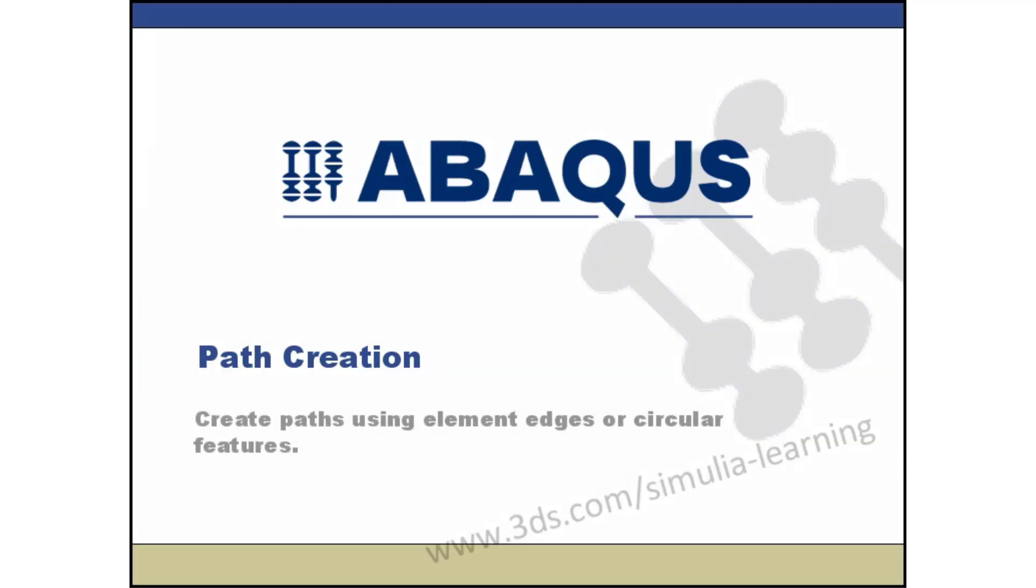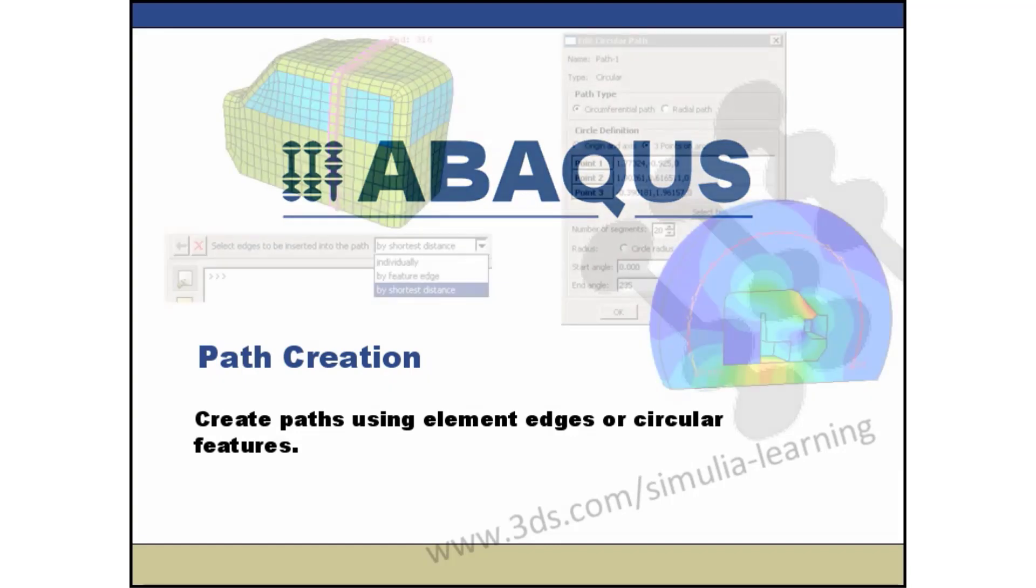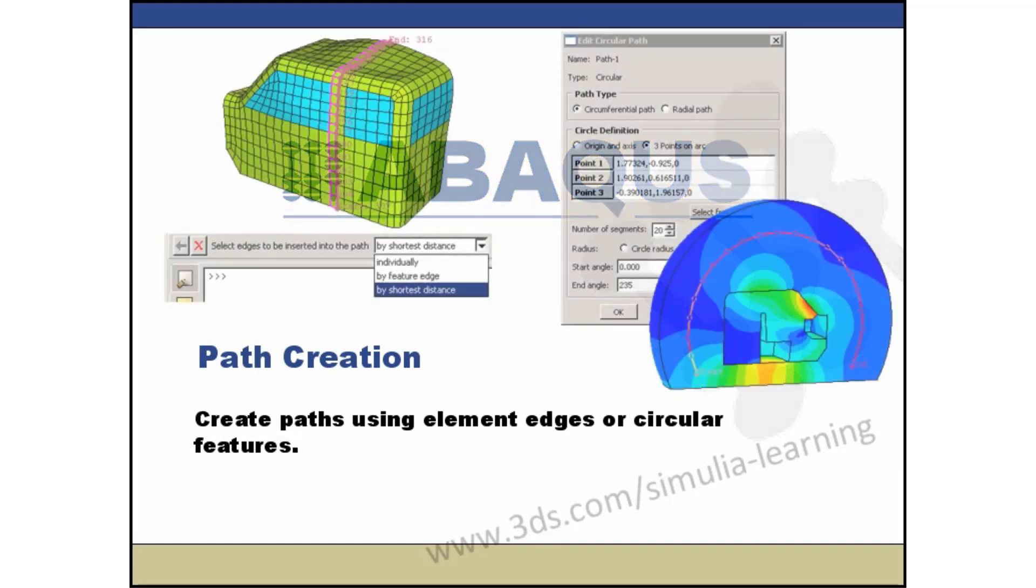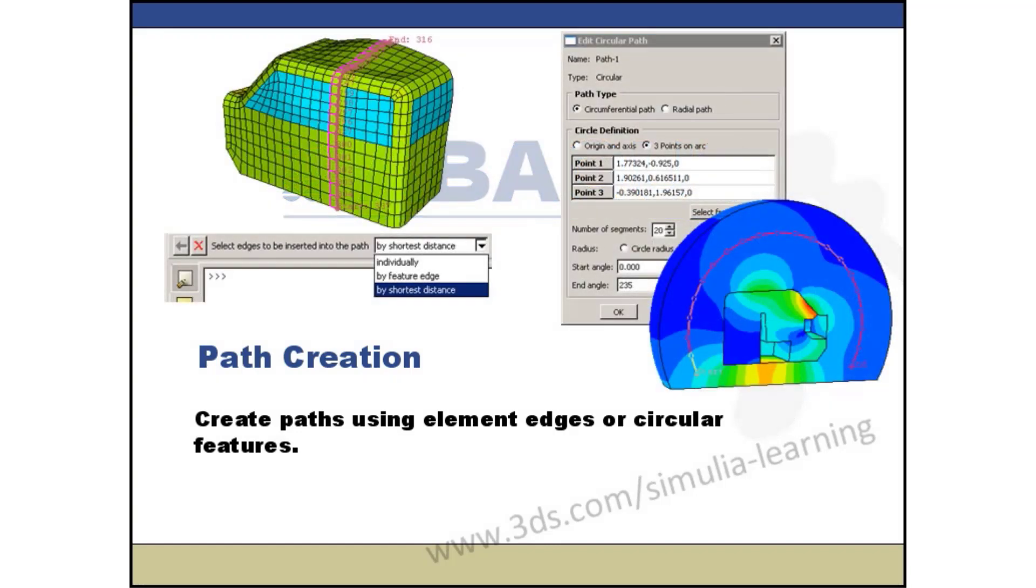In Abacus CAE, you can use element edges and circular features to create paths for result extraction and plotting.